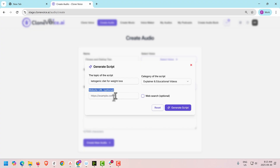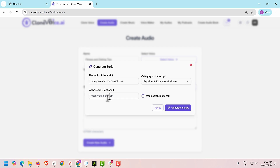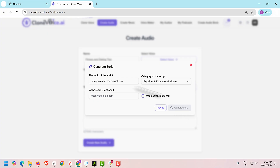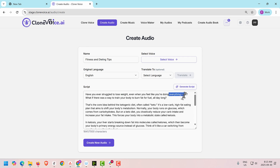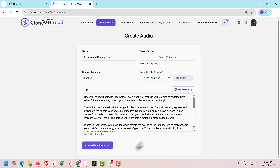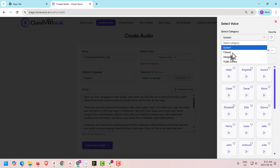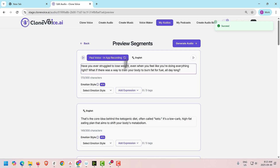Alternatively, you can provide a website URL to generate a script based on it. This is useful for e-commerce websites, articles you want to base a video on, or service businesses like dentists, chiropractors, plastic surgeons, plumbers, or electricians — just paste their website URL and generate. After clicking Generate Script, it arranges the script neatly. For example: 'Have you ever struggled to lose weight even when you feel like you're doing everything right?' and so on. Then go back, select your cloned voice, and click Create Audio to proceed to the block system.